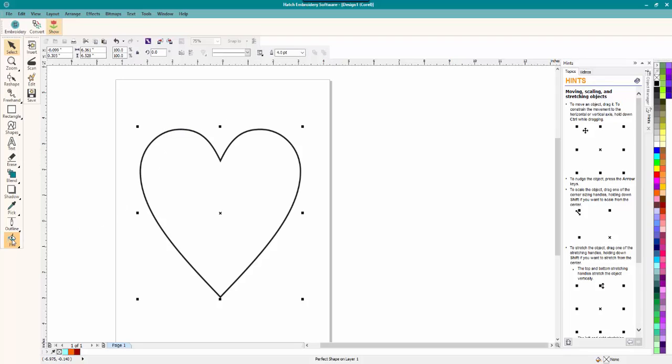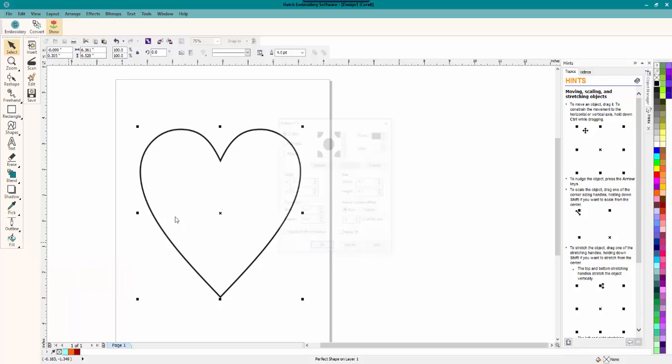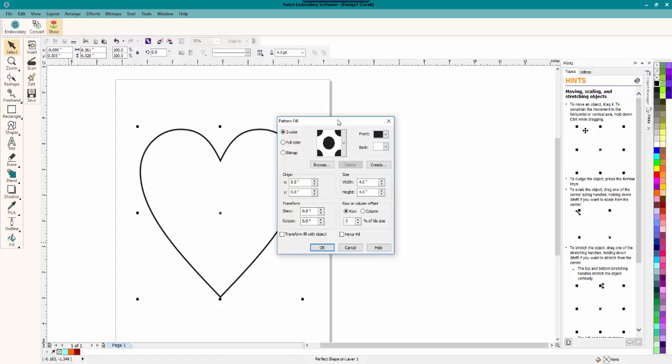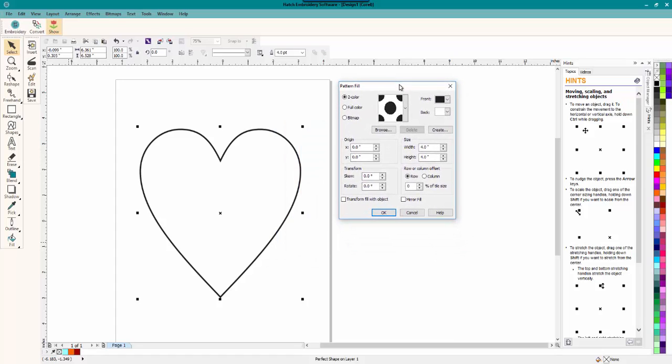So for this one, we're going to do something really cool. We are going to fill it and we go to pattern and we're going to fill this with a pattern. Now, here you have a lot of options, but what we're interested in is the two color.